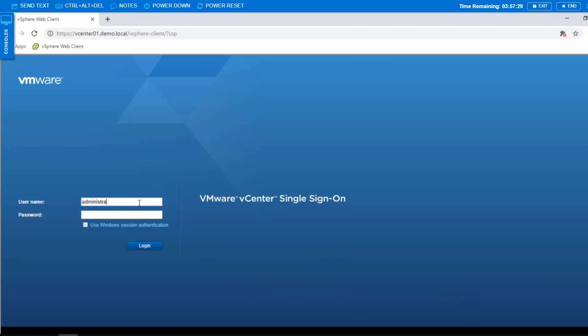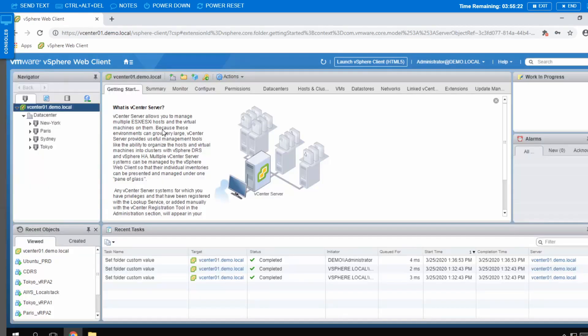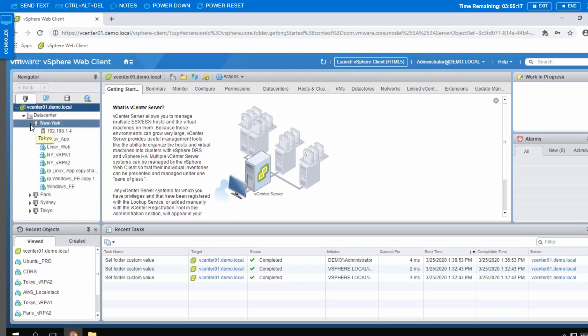The first thing that I will do is to log in to my environment. You will see here that I have four data centers: New York, Paris, Sydney, and Tokyo.